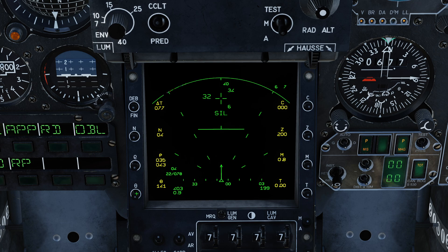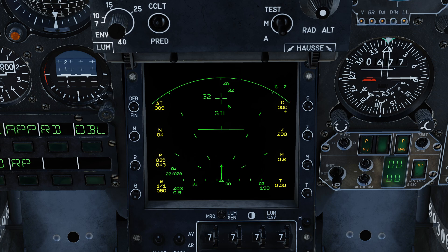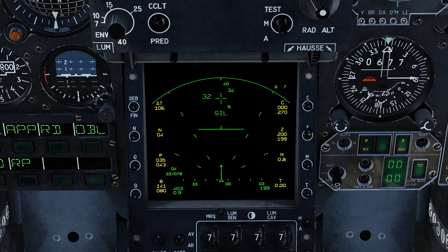Next we have theta, which is the bearing. We had a bearing of 080 in our callout, so we're going to set 080. C is the target's heading — I know the target is heading approximately 270, so pretty much due west, and we're going to enter that. Z for Zulu is altitude in hundreds of feet — this is reading 20,000 feet, which is actually correct for our target. Mach number is 0.8, which is also correct for our target.